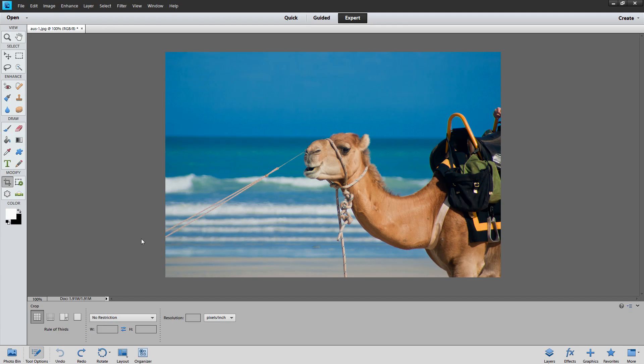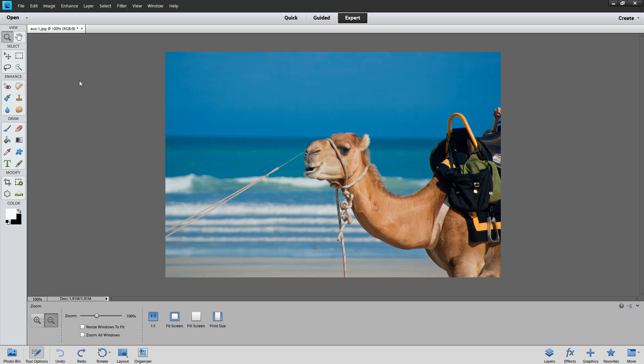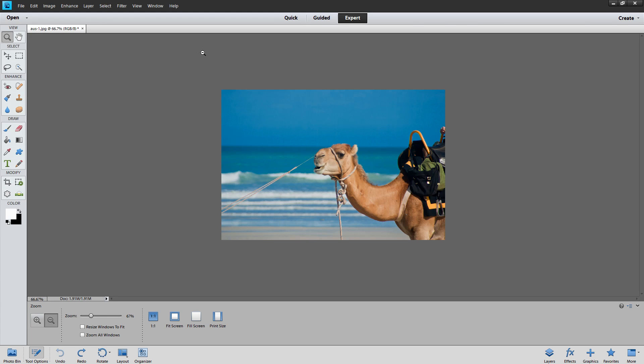I'm here in Photoshop Elements and I have my image already open and I've sized it down just a little bit so that I can actually see around the surrounds of the image here in the window. That's pretty important right now.